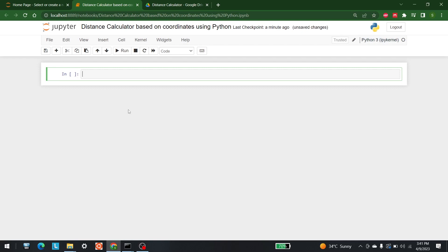Hello everyone, my name is Shajib Hamid and welcome to AI Sciences. Today we are going to develop a distance calculator system with the help of Python. I'll input a data file which has access to longitudes and latitudes, and from that I'll try to calculate the distance from one point to another point.